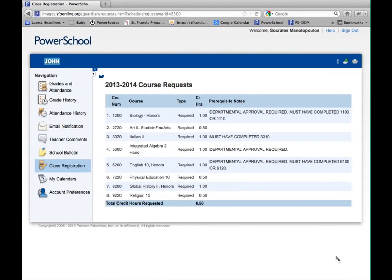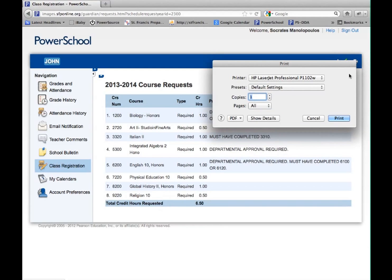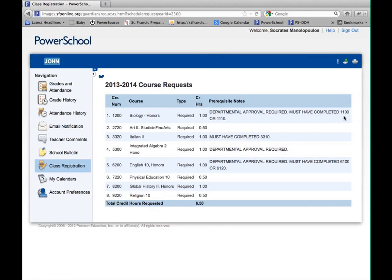When you are sure you are finished, right-click on the Submit page and print that page. That is the page that your parent or guardian must sign. Submit this page to your core teacher on the designated day. When you are finished, log out.